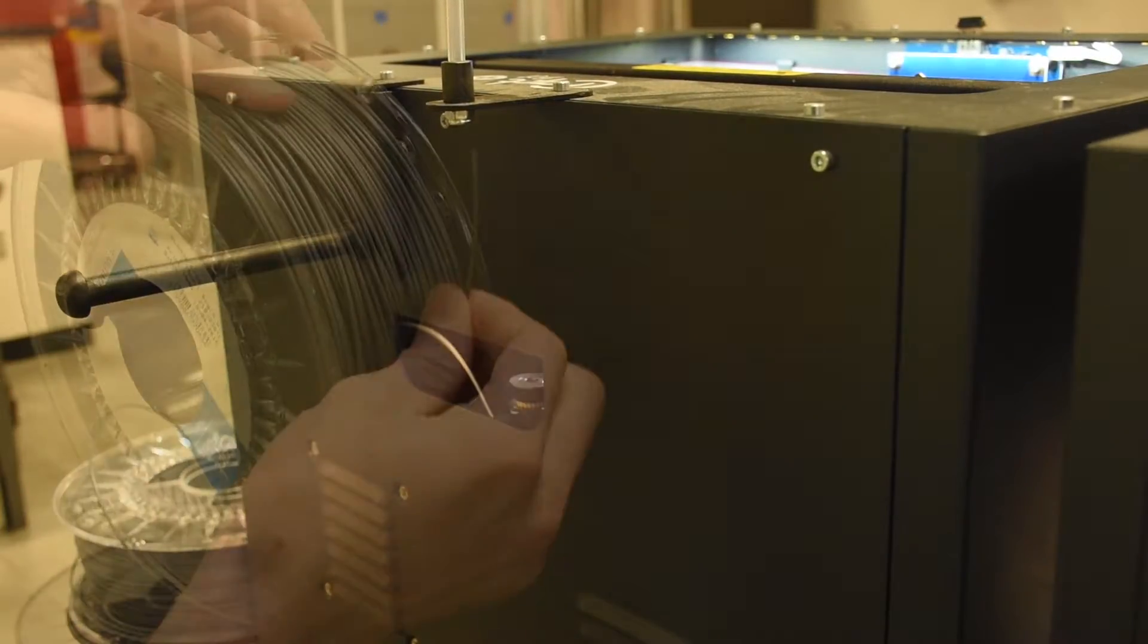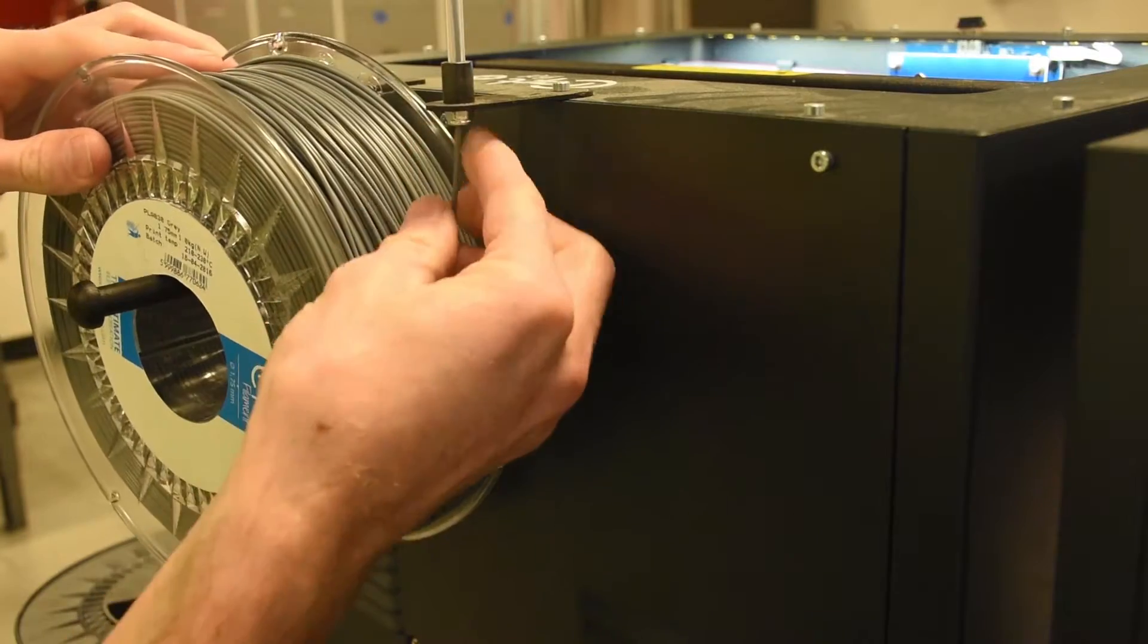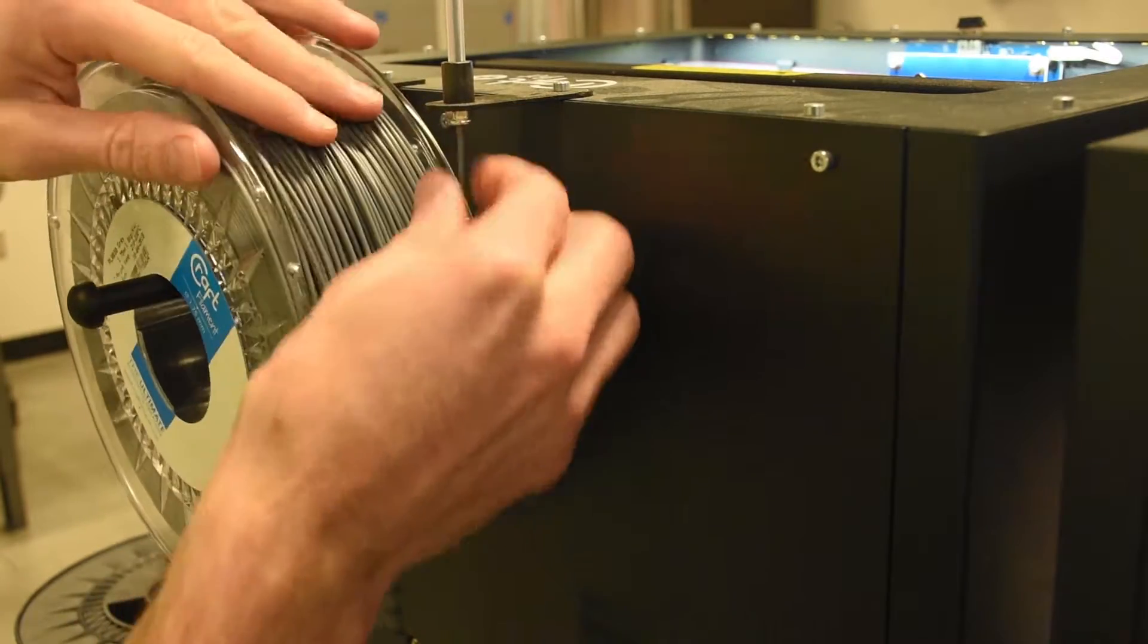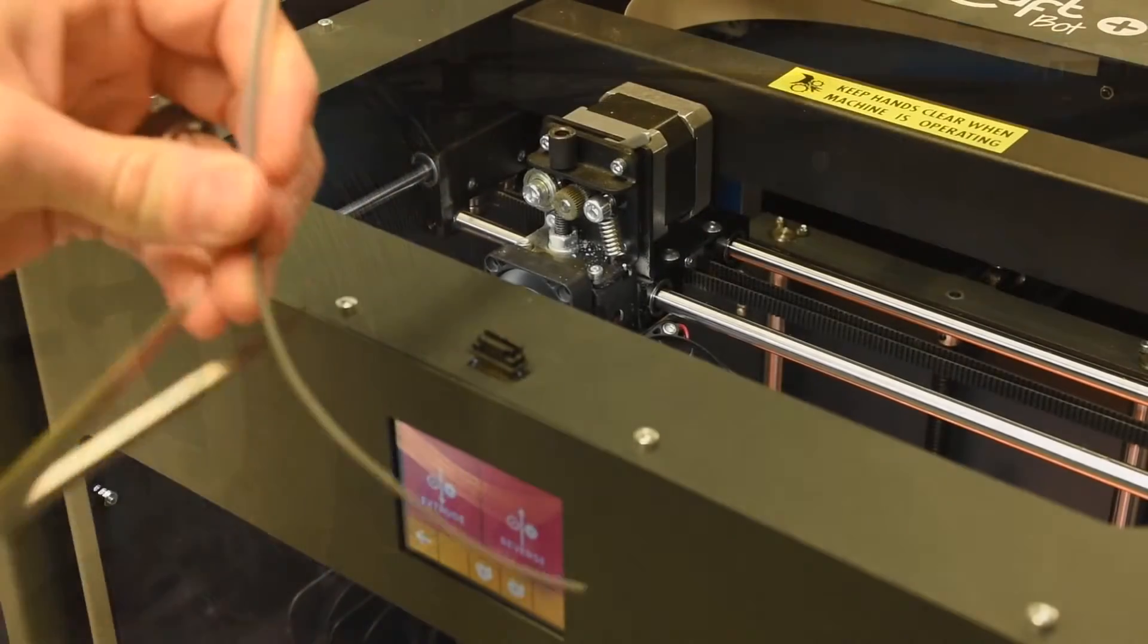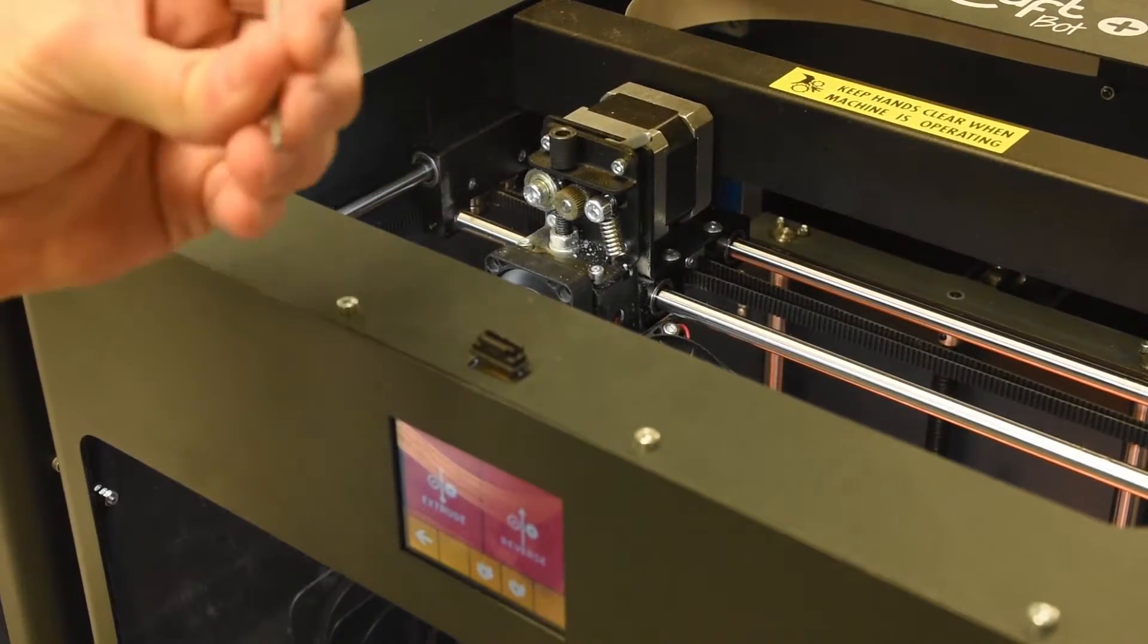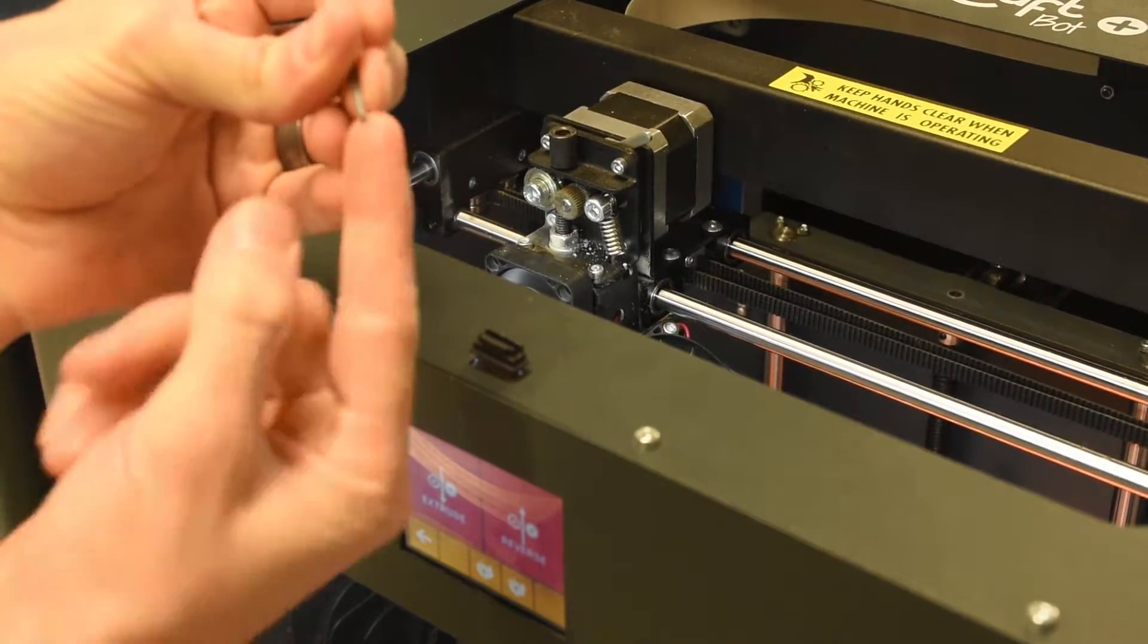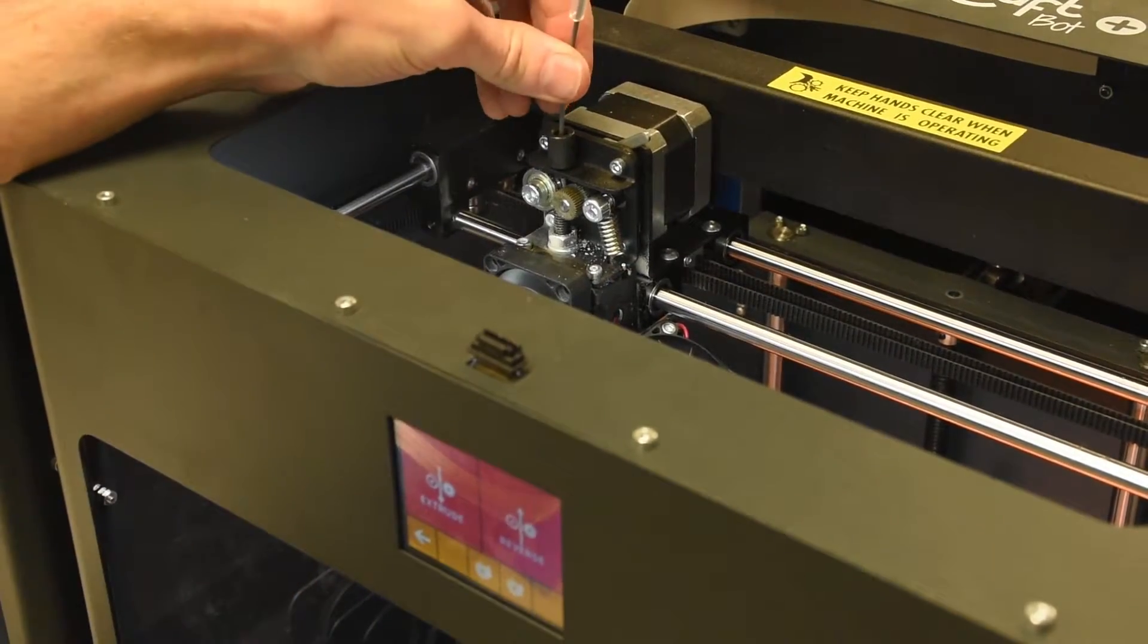Then you simply put your new filament on, making sure that it unwinds in the correct direction, and push it up through the guide tube. When your filament reaches the other end, you should always give it a nice 45 degree cut. This helps it feed and clear any jams that may be in the extruder head.